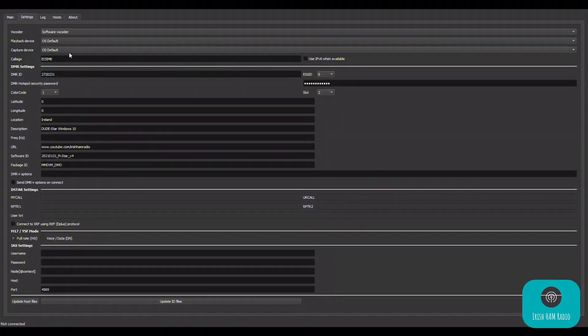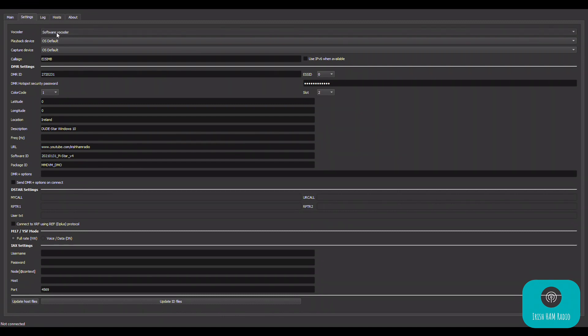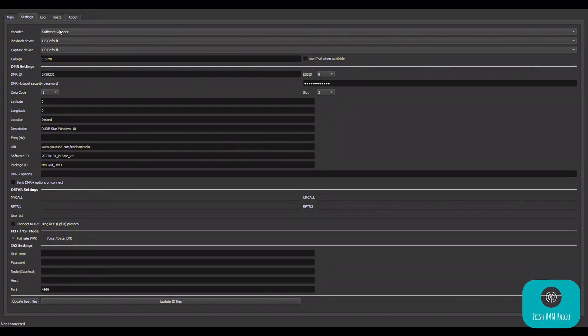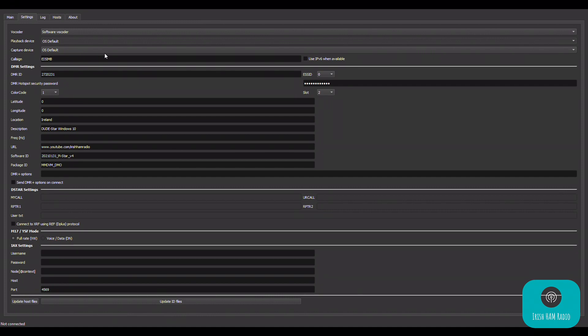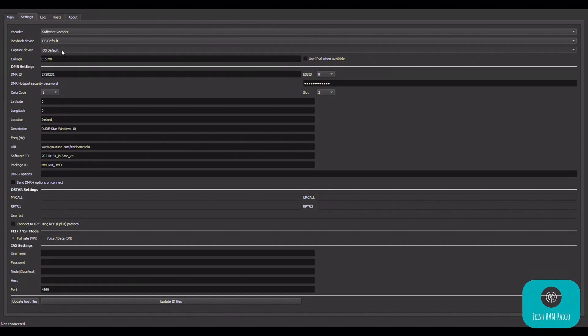Alrighty, so you have gone through all of the stuff so far and now you have downloaded and opened the DudeStar app. So on the settings tab you'll see there's a number of options here. This first option, the vocoder, just leave that as the software vocoder. I've never seen anybody change that. The playback device and the capture device, or in other words what speaker is your playback and what capture is what microphone, you know, you can change these if you have a bluetooth microphone or out of the speakers of the computer and in the microphone of the computer, whatever you want. You can play with that yourself. It's fairly self-explanatory.